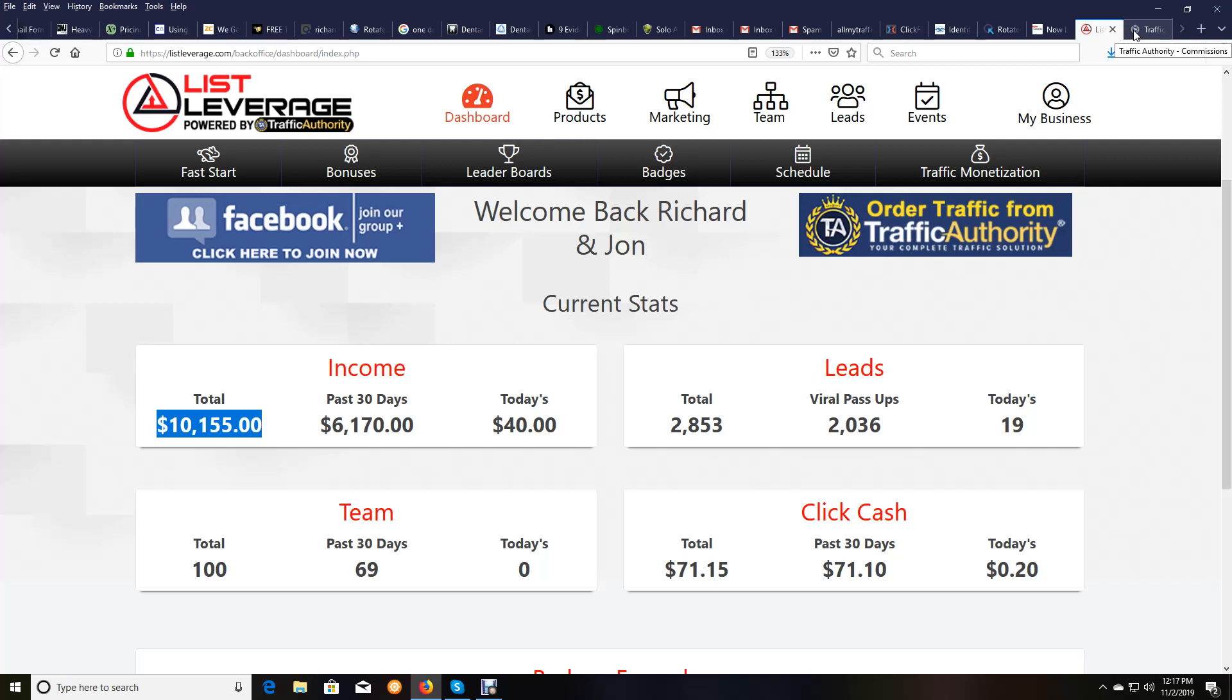This system is totally amazing, and it's the highest converting system I have ever seen in my 17 years online doing this stuff. And you've got to let that sink in. I've never seen something convert this high. What does that mean for you? It means your chances of making real money and earning bigger commissions go way up because the system is the highest converting I've ever seen.